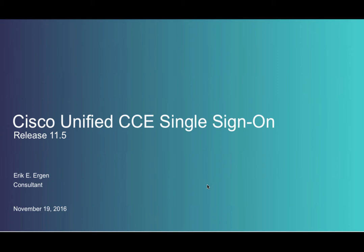Hello, my name is Eric Ergen. Today I'd like to talk to you about the single sign-on feature of Unified CCE release 11.5.